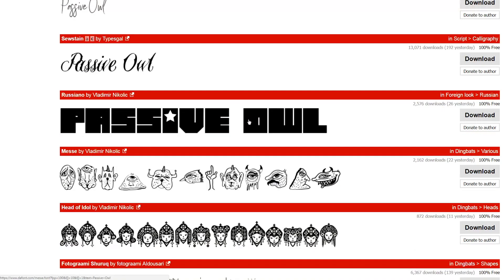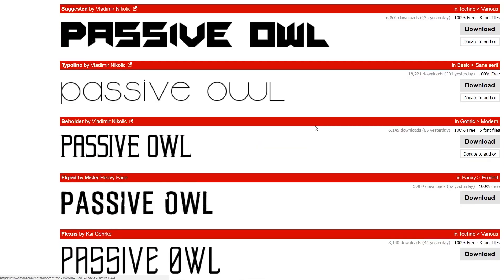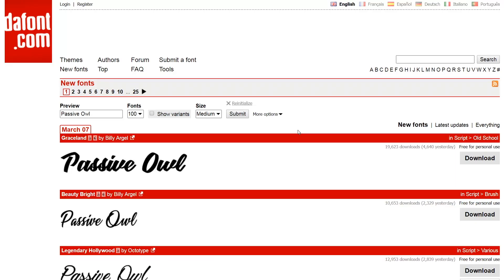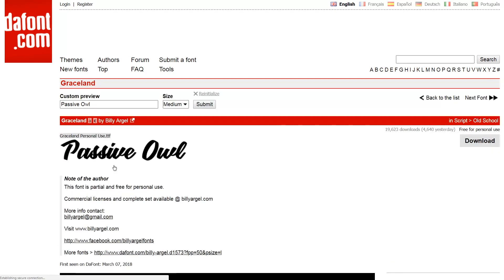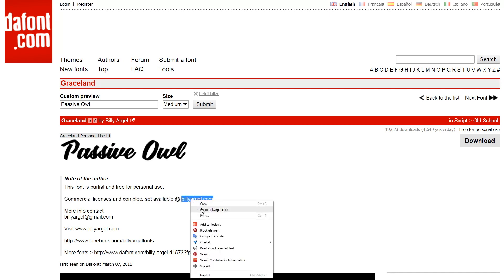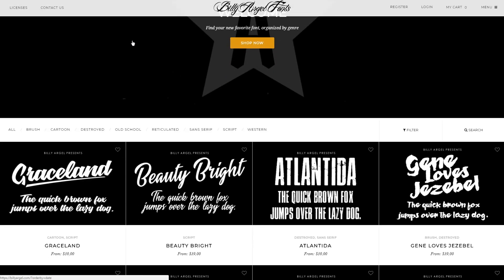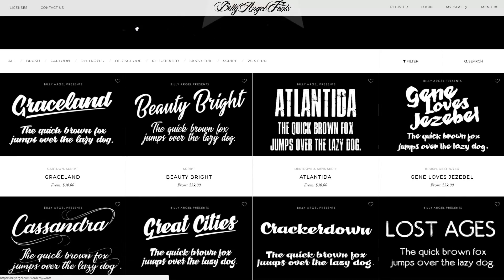If you do want to pay for someone else's font, say you really like this one but it's only available for personal use and you want to make money from it, you can click through and most of the time they will have this in the description and explain where you can get the commercial license from. If we go to this guy's website, you can see he's got quite a few different fonts for sale. It looks like he's selling them for $39 each.